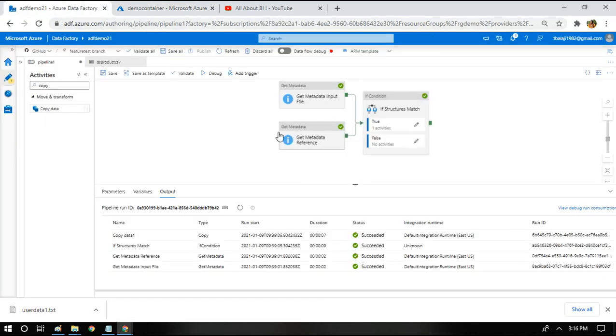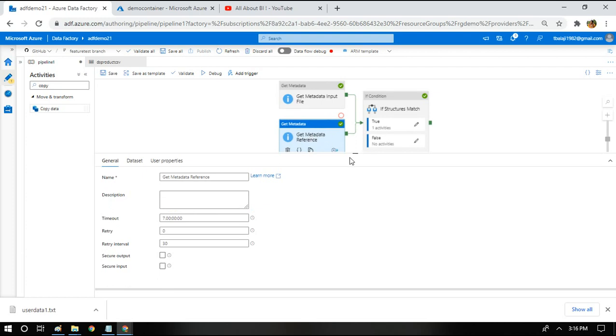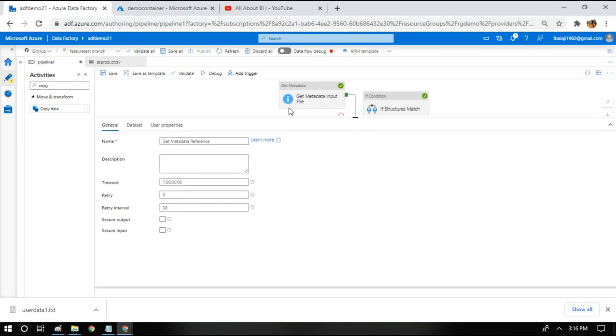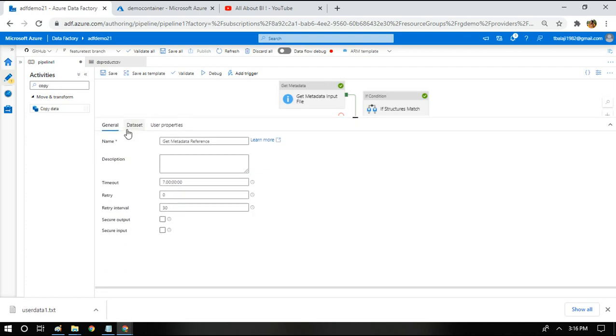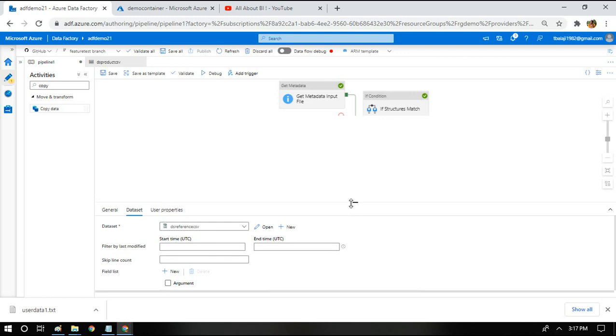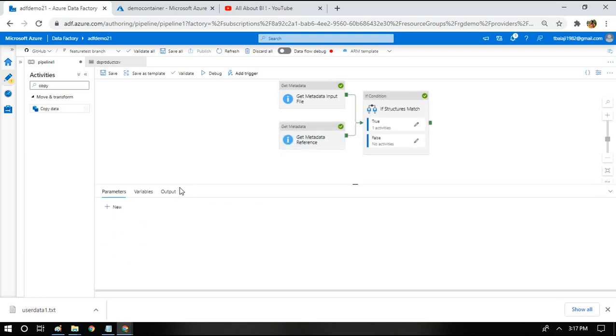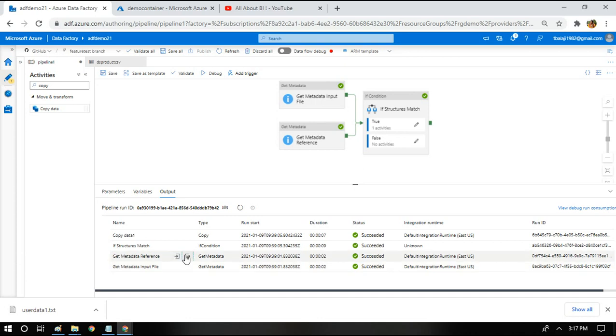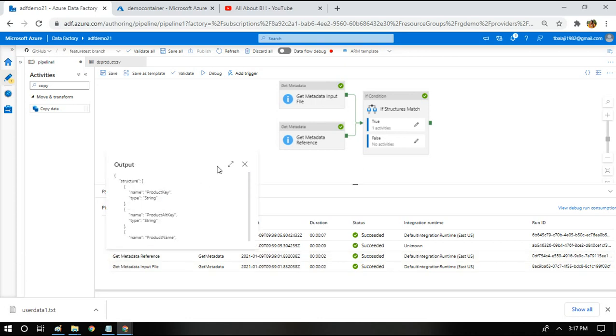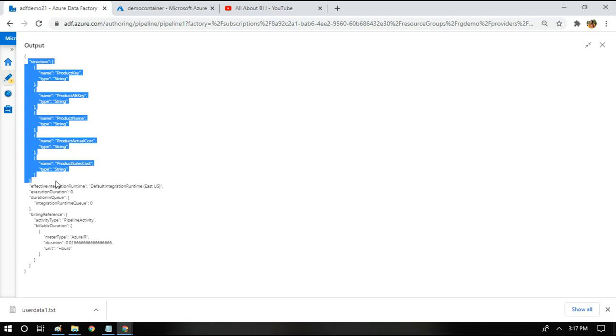We have two getmetadata activities. One for reading the input file structure, another for reading the reference file structure. How do we access the structure property? Click on the metadata and go to dataset and under the field list just choose the structure. This is what is going to give us the structure of the file that is being referenced. I will show you the output of the previous one so that you will understand. Structure property will bring me the structure of the whole file being referenced by the dataset, like this. Name of the column followed by the type of the column.